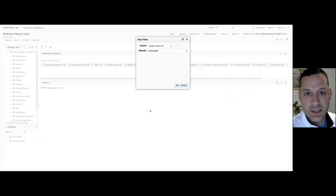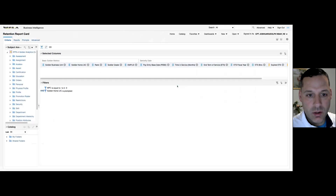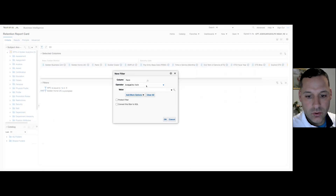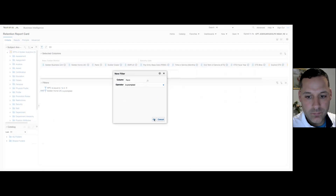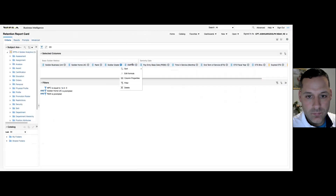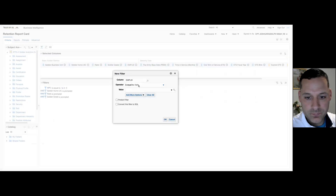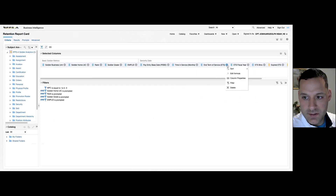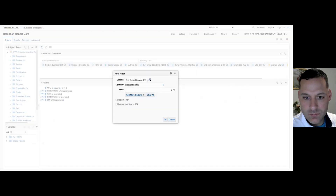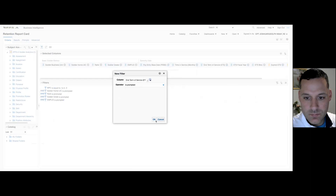It has to be linked to the prompt that we create in a moment. So step one is selecting 'is prompted' on my filter. I'll do home UIC, rank, grade, employee ID, and ETS.